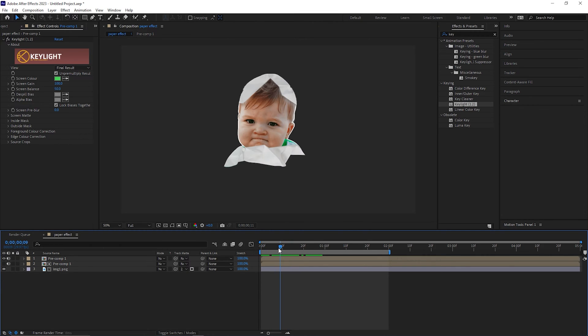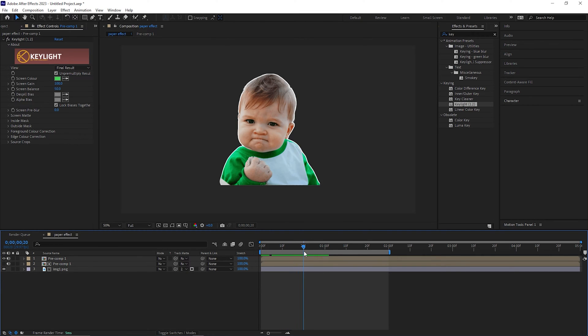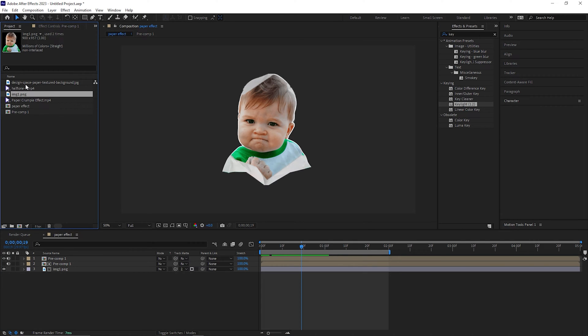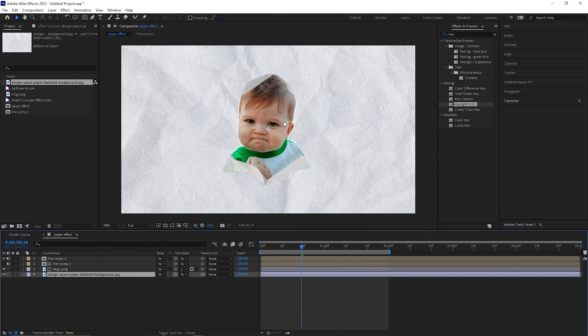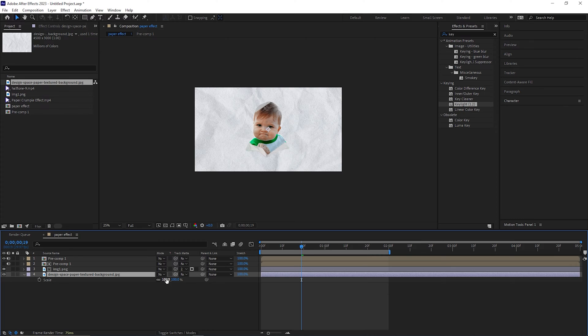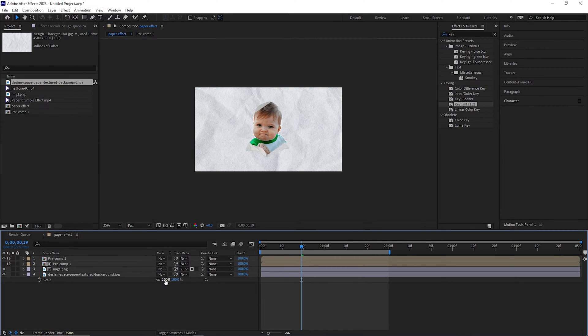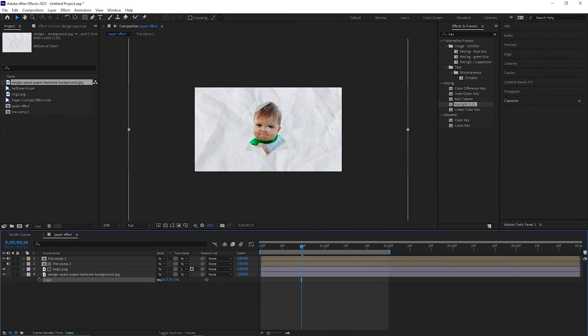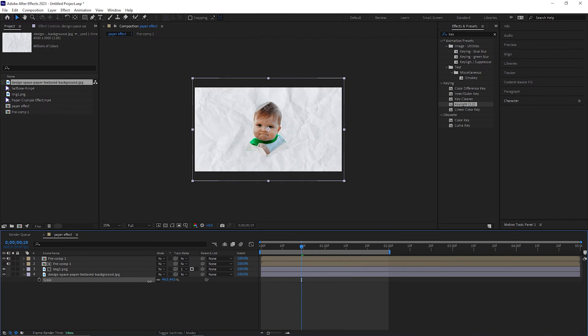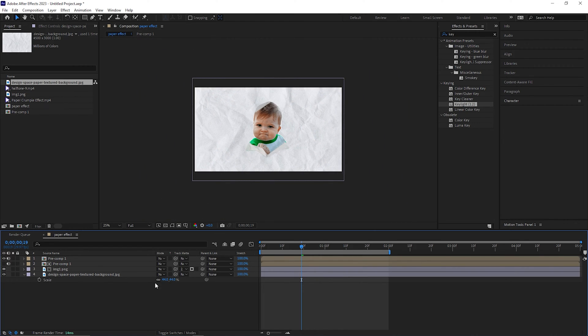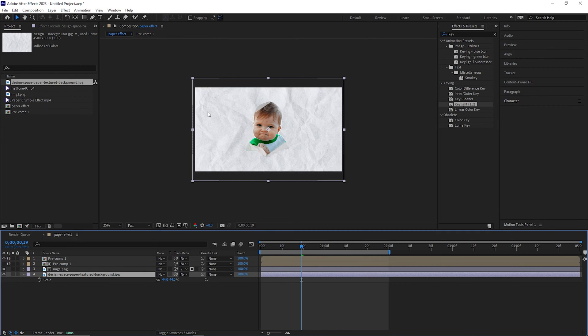For background I have a paper texture image as well. You will get all the files with the project file in the description. Reduce the scale of the texture image so that it can fit inside our composition just like this.